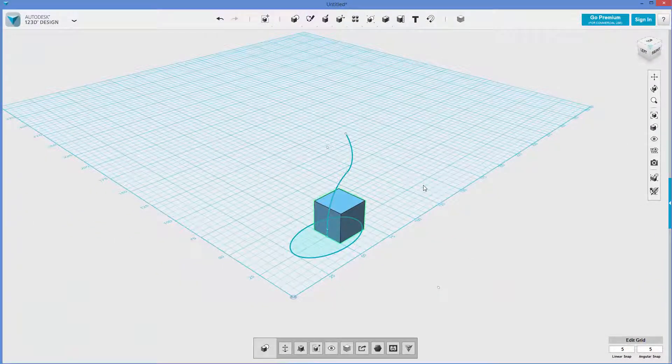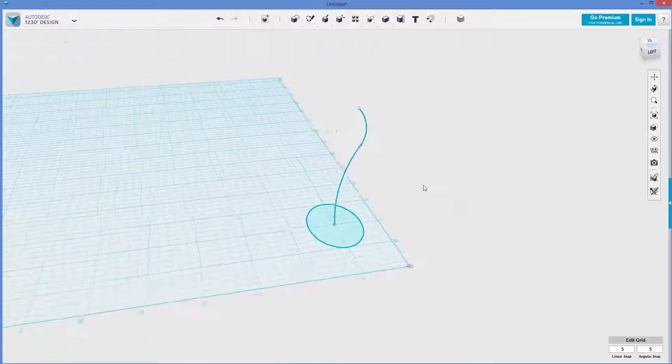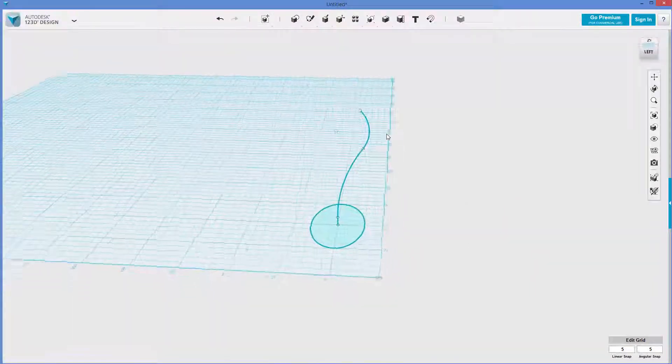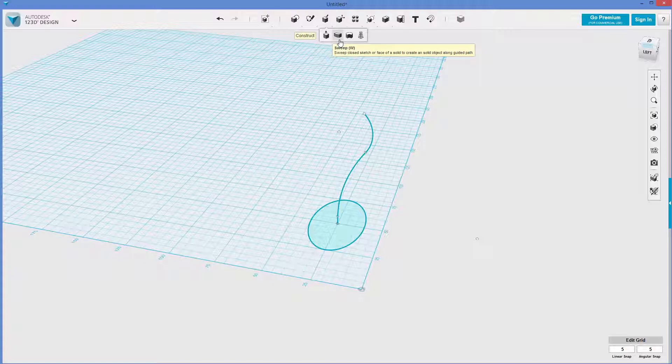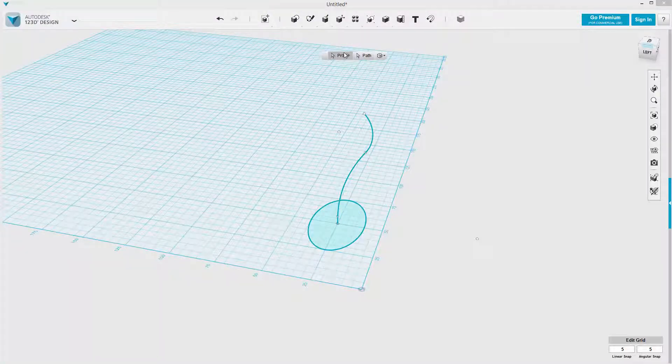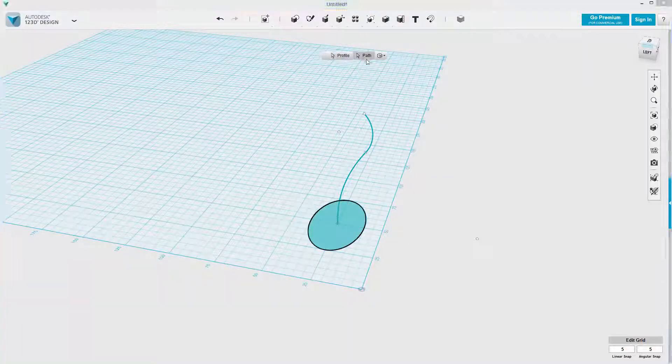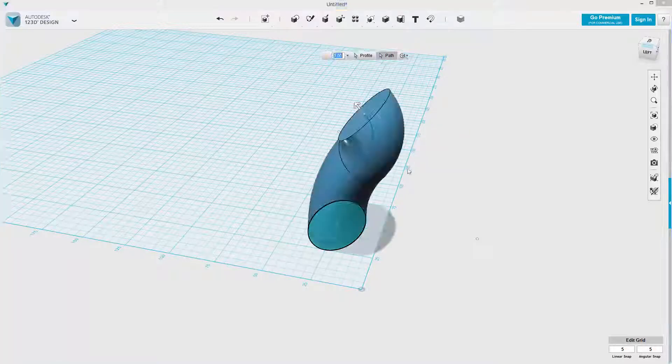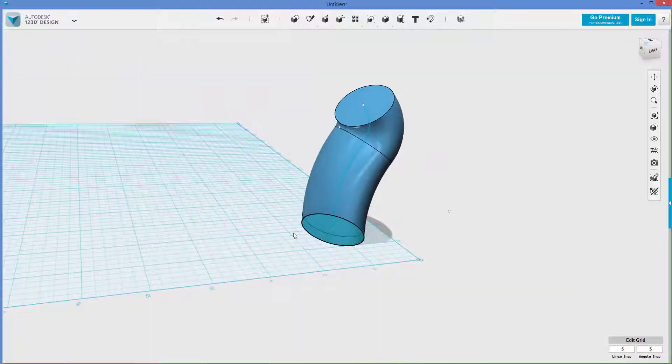I can now delete the cube. And now it's time to do the actual sweep command. I'm going to go to construct, sweep. The profile is this, closed profile, and the path is this. And now we've got our shape here.